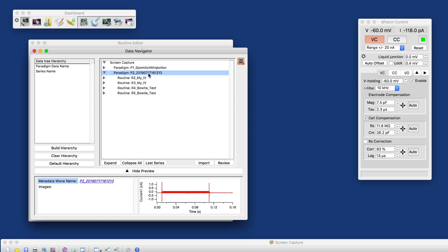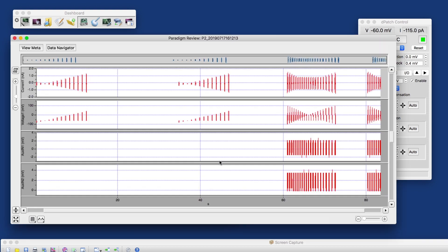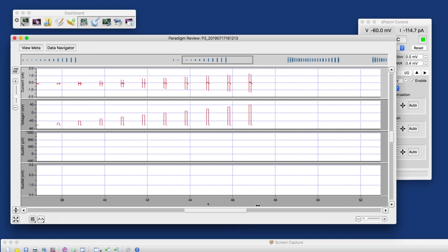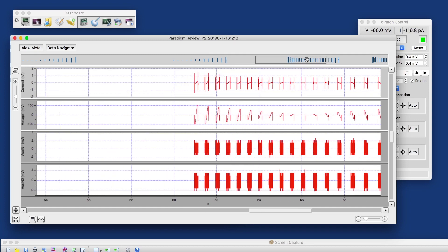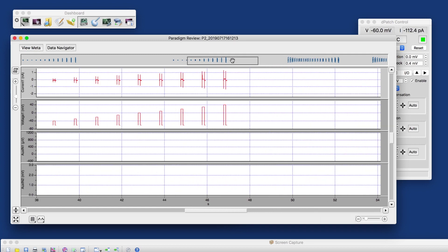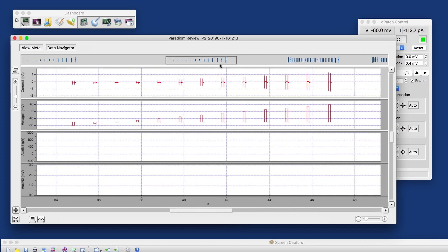And with the paradigm highlighted, I can review the paradigm data, which gives me the two IV routines and the one complete and one manually stopped Bowtie test routines. This window, by the way, behaves very similar to the reanalysis window that we saw earlier. We also got the overview navigator up here that we can use to go back and forth.